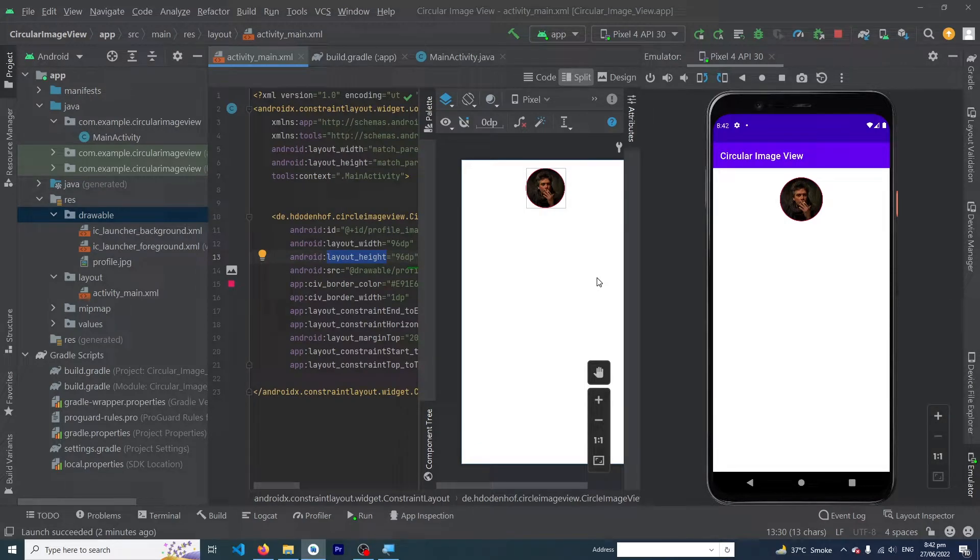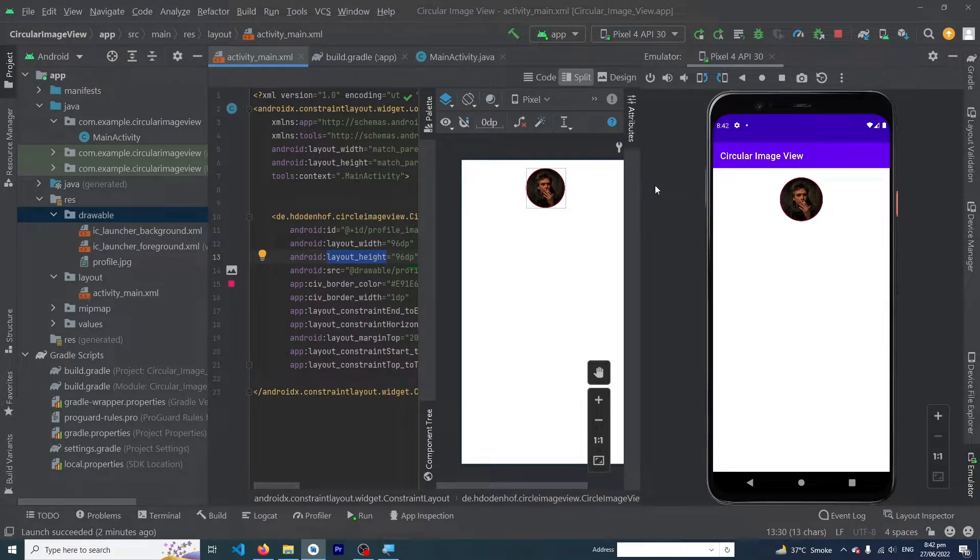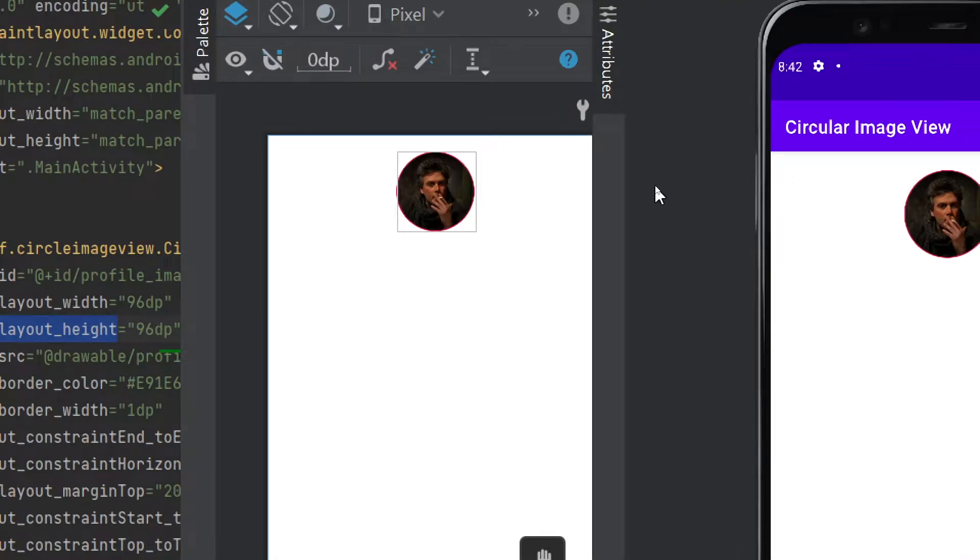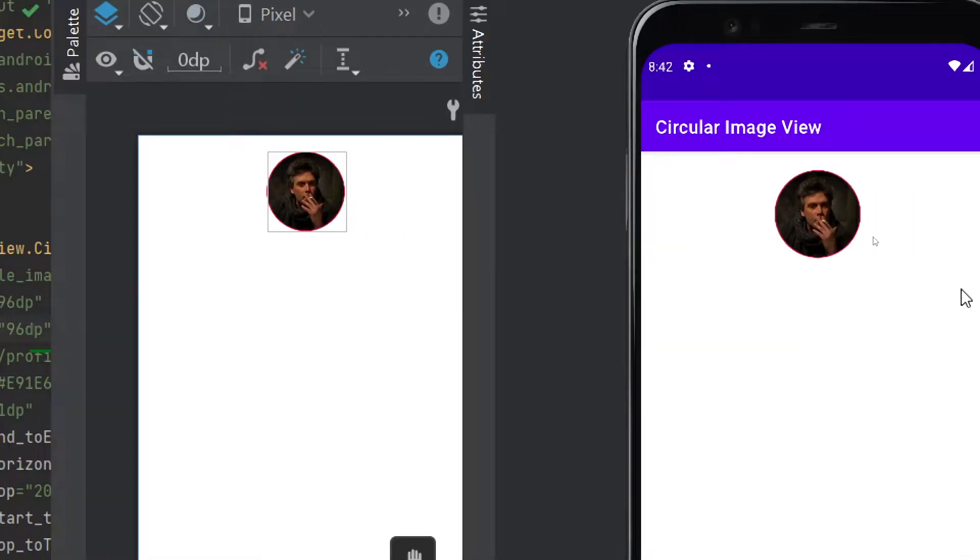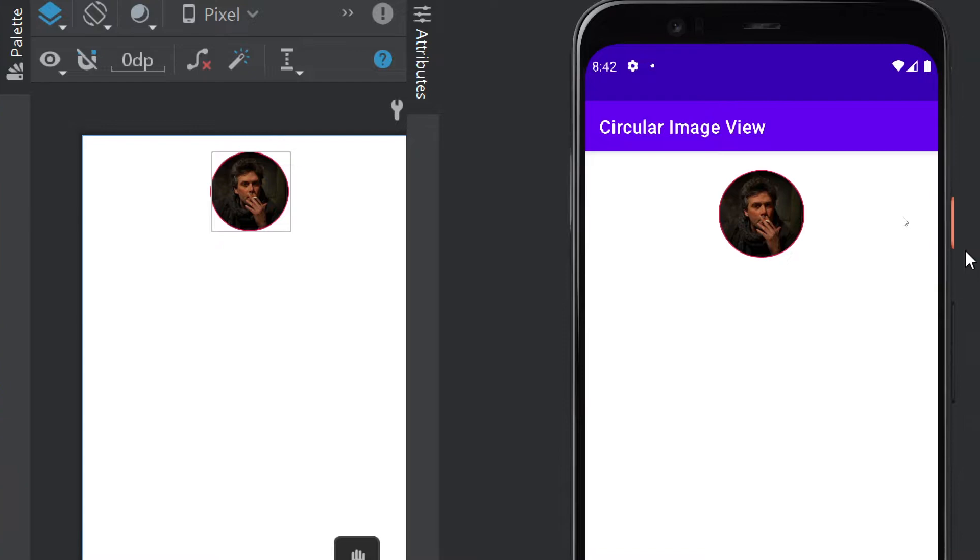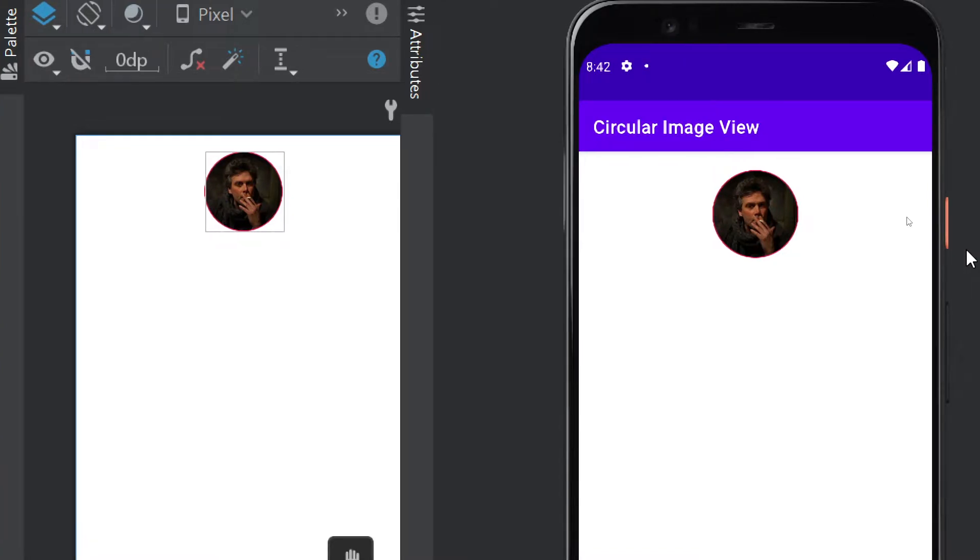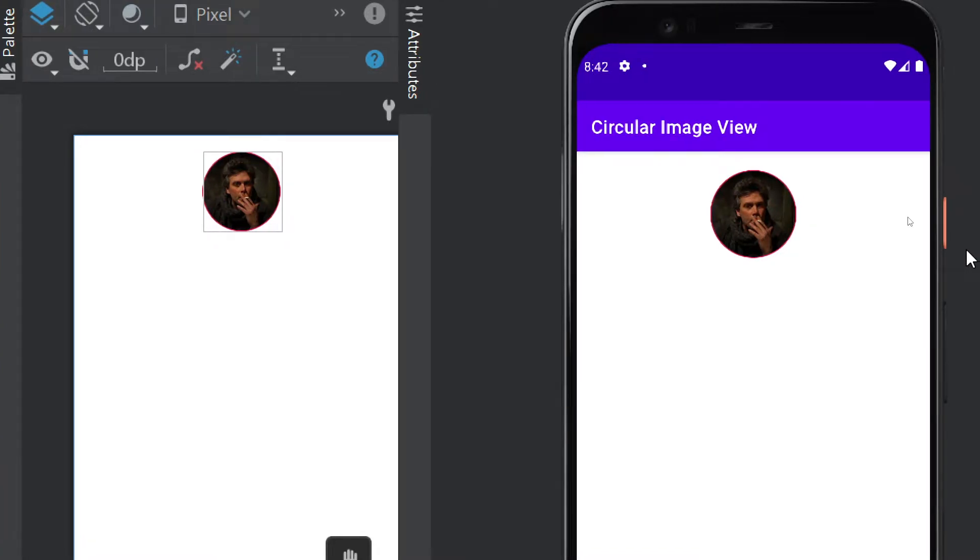Hey what's up guys, welcome to Fine Gap YouTube channel. In today's video I'm going to show you how to create a circle image view inside your Android app. We will create a circular image view or profile image inside your Android app.